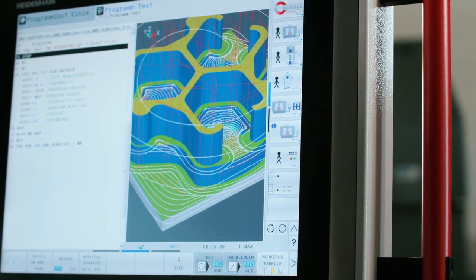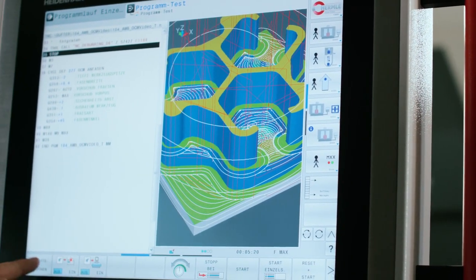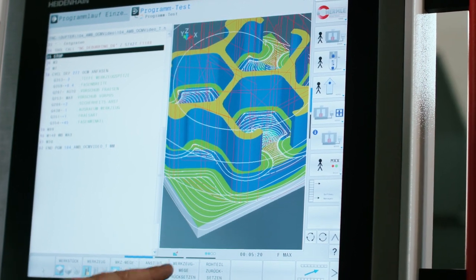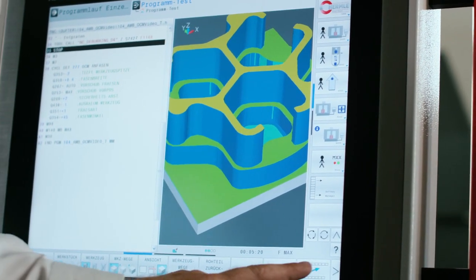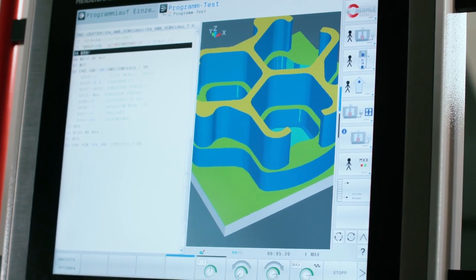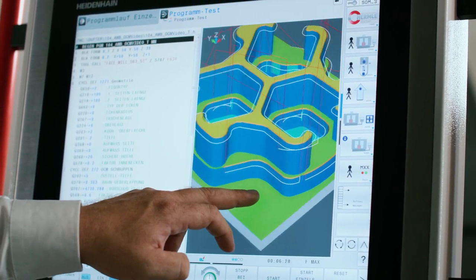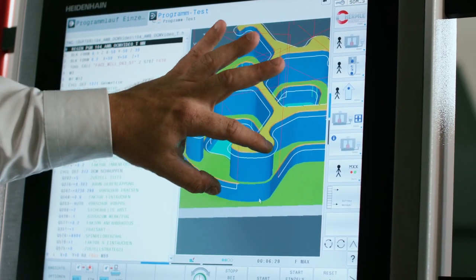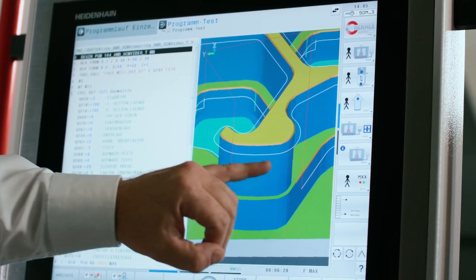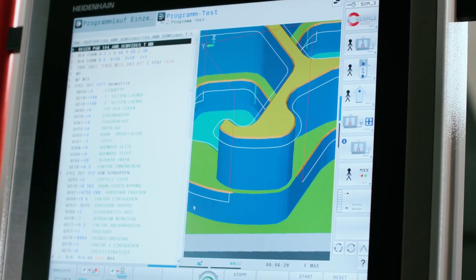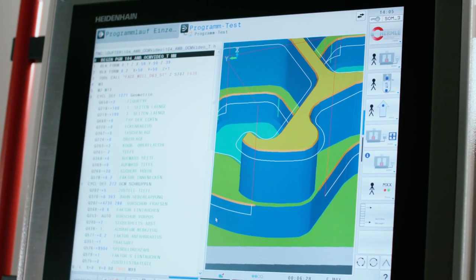Let's take a look at the deburring in detail. I reset the tool paths and let the deburring cycle run once. Here we can see that the paths are interrupted in certain areas. Precisely in these areas, the tool would now intrude into the neighboring contour with its shaft, resulting in a collision.